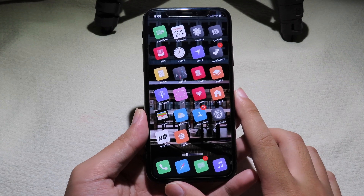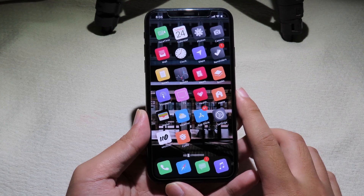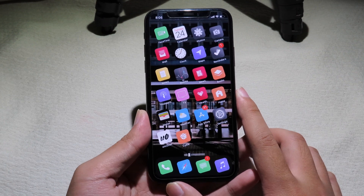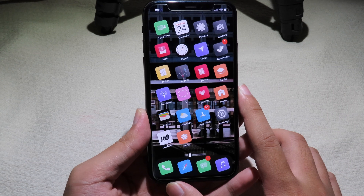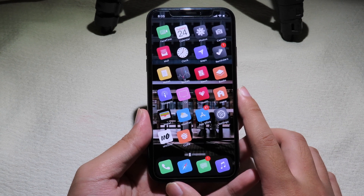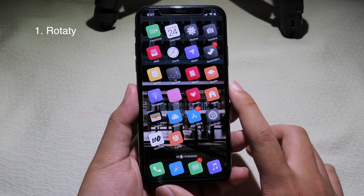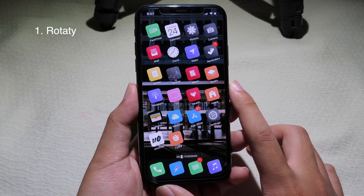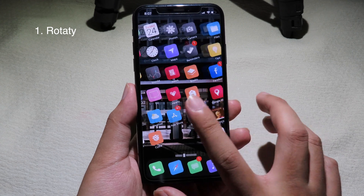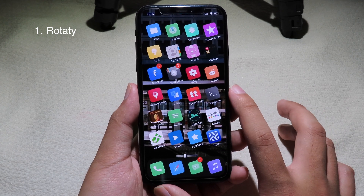Welcome back. Today I have got you another top 10 Cydia tweaks which is compatible with iOS 13 to 13.3. If you take a look at the icon, you can see the icon on my home screen is a bit rotated.